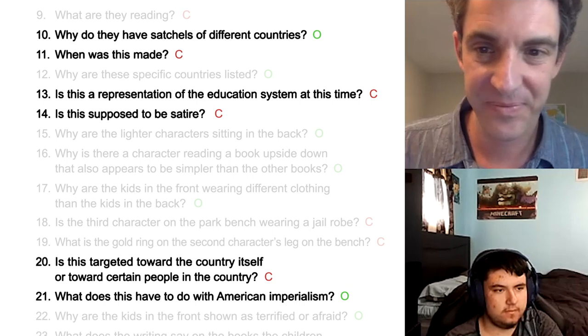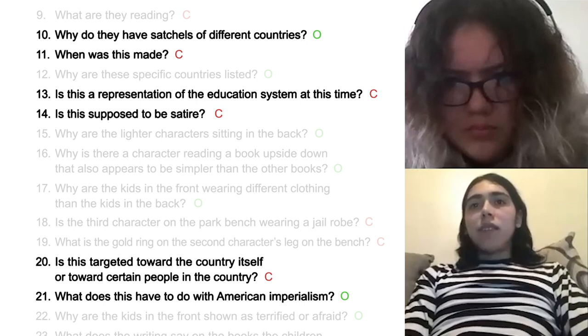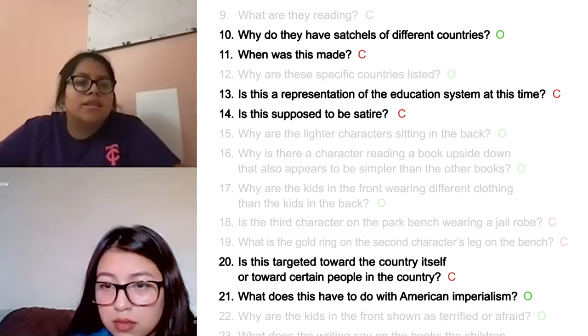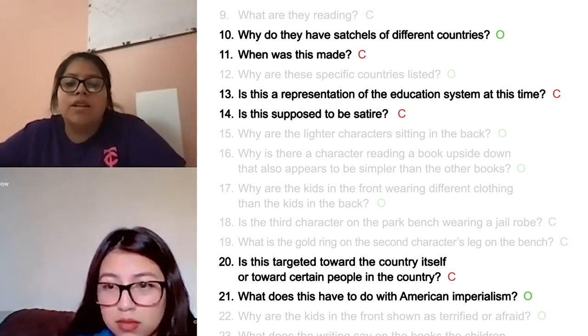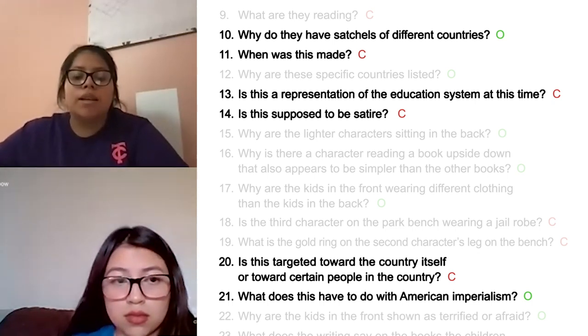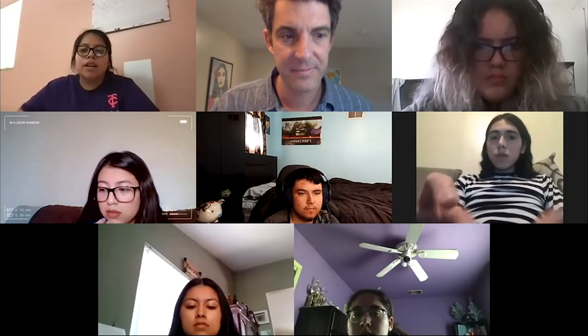Javier, what's your question and why did you choose it? I chose number 21 due in part to the fact that it's asking what the topic has to do with imperialism, and it's going to be the basis for what we will be looking into. And Leslie, talk about why you chose your priority open-ended question. I chose 'Why do they have satchels of different countries?' because if we're trying to search our answer about imperialism and what everyone had to do, I'd like to know why there are different countries and how they affected American imperialism as a whole.